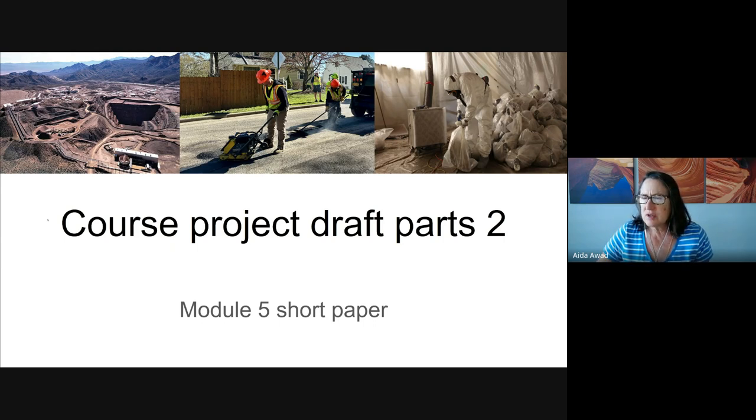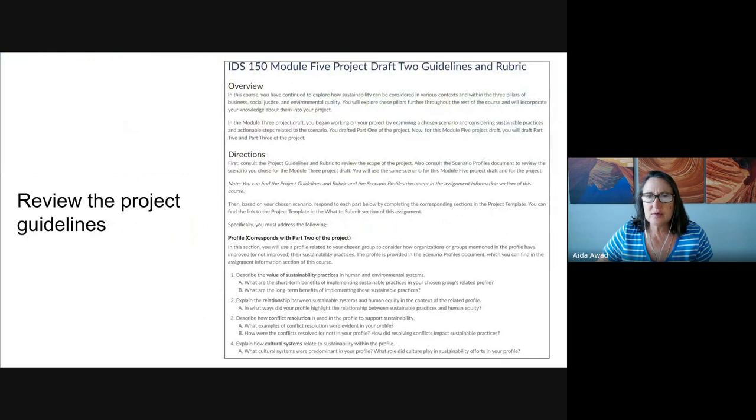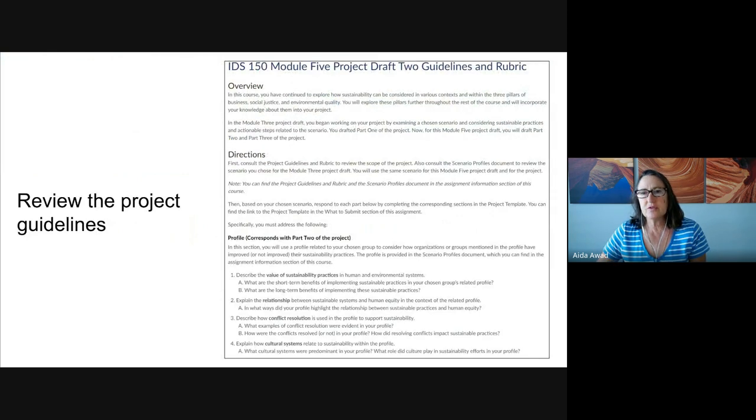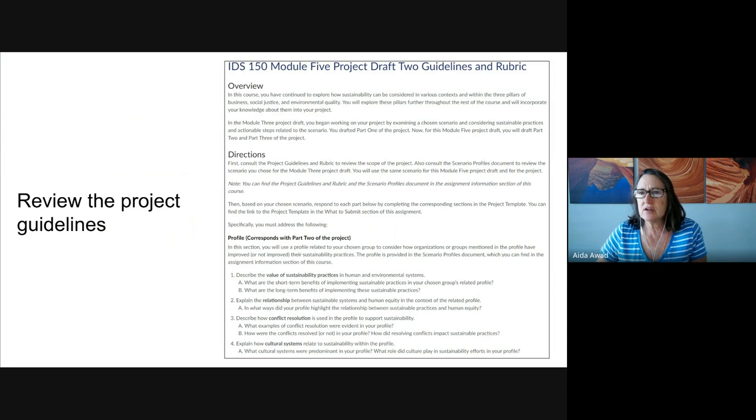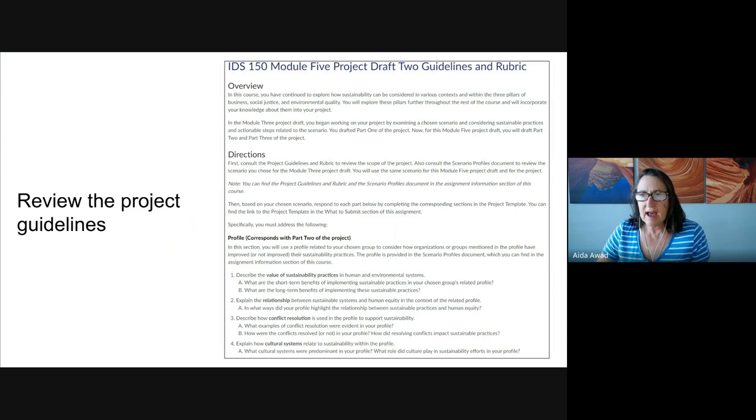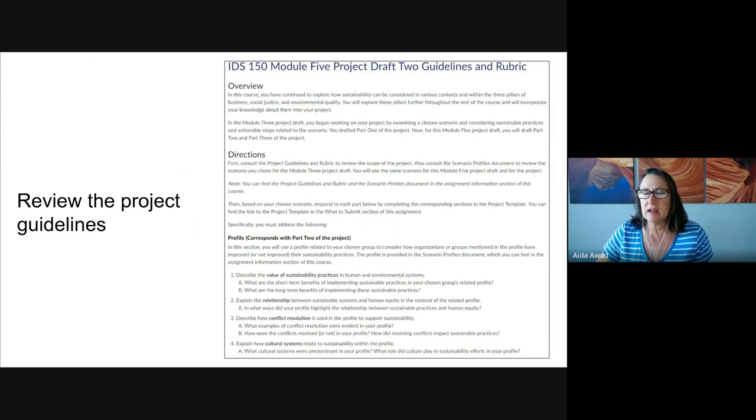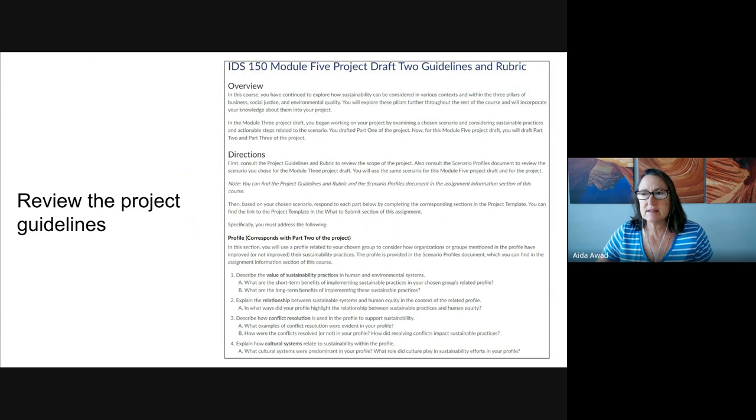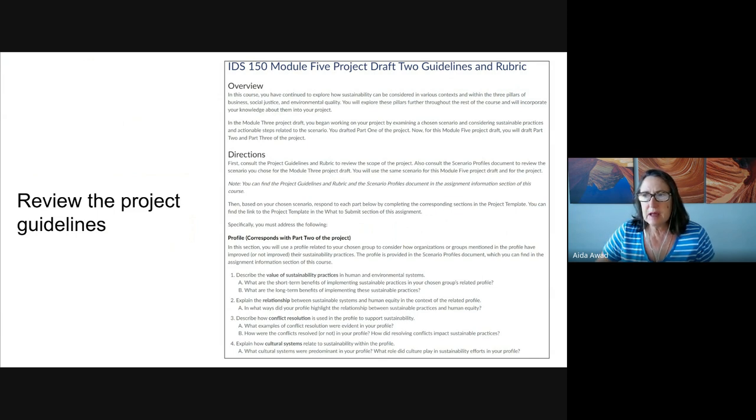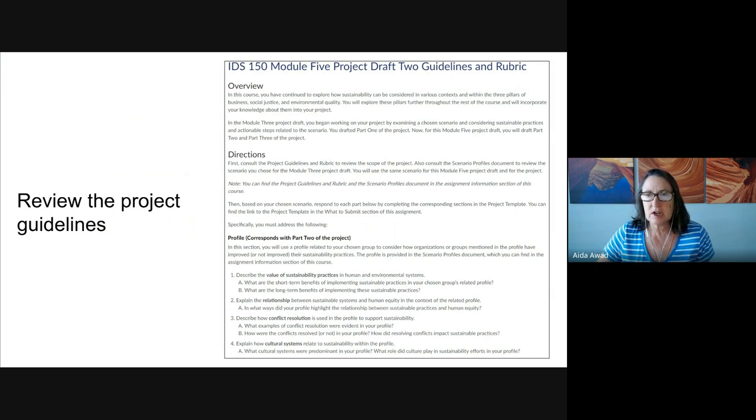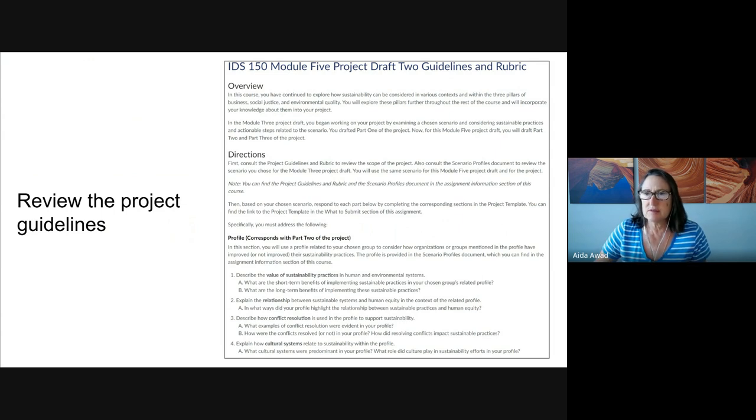So let's go ahead and go through this together, step by step. Of course, the first step in getting started on your Module 5 draft is to review the project guidelines. You really want to go back and review those guidelines. As you're going to see, this short paper includes a draft of Parts 2 and 3 of your Final Course Project that will be due in Module 7.